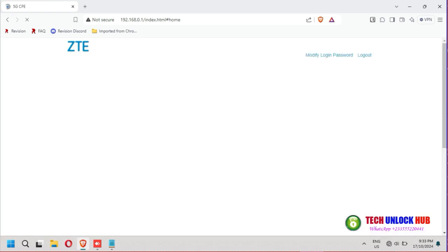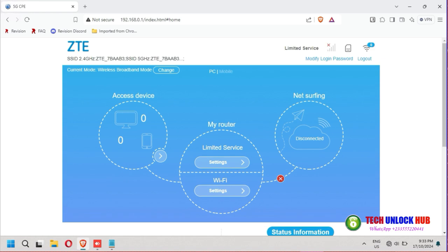If the code is correct, you'll see the new network appear and the router will connect to the internet.